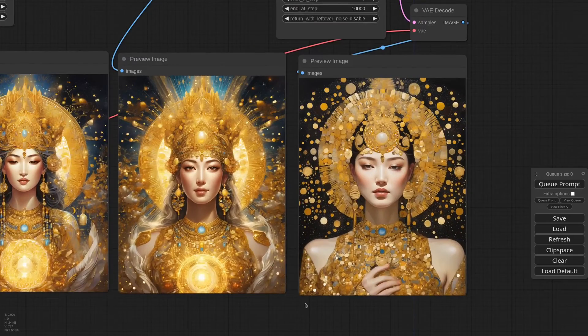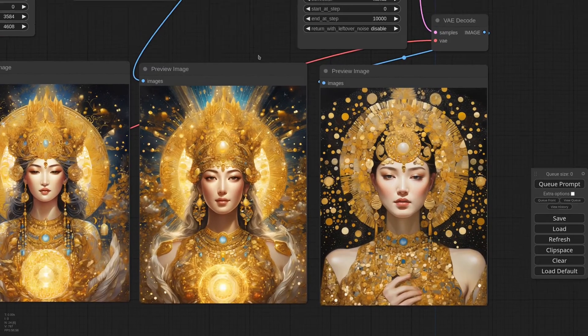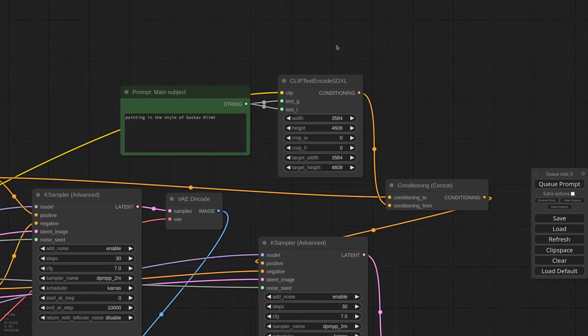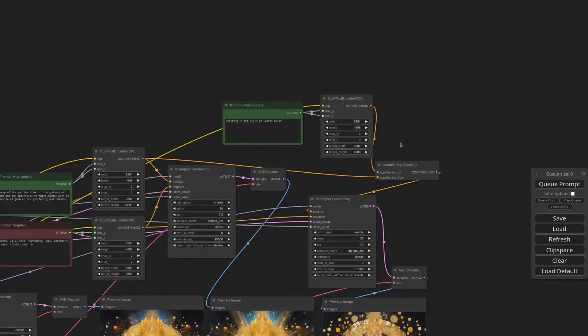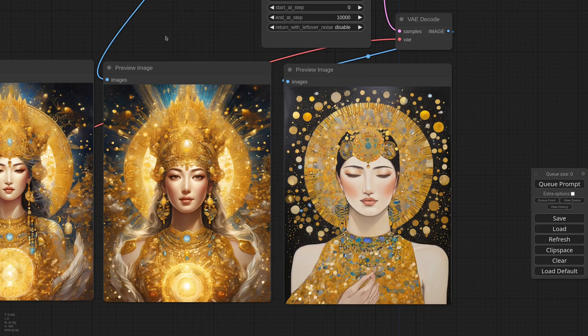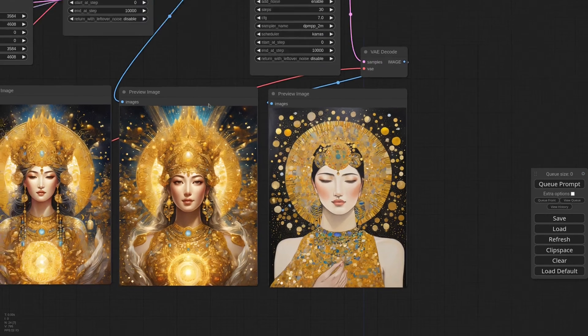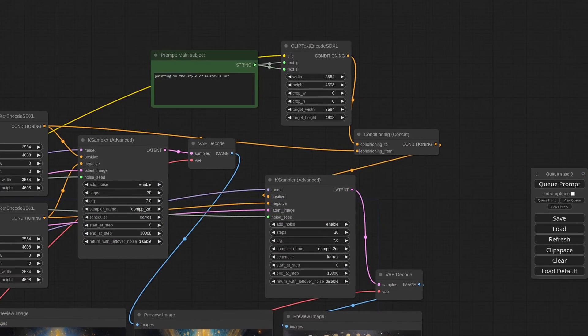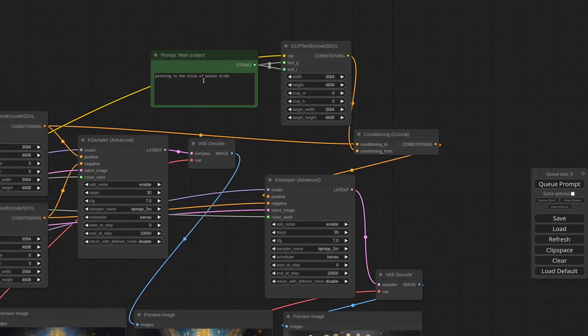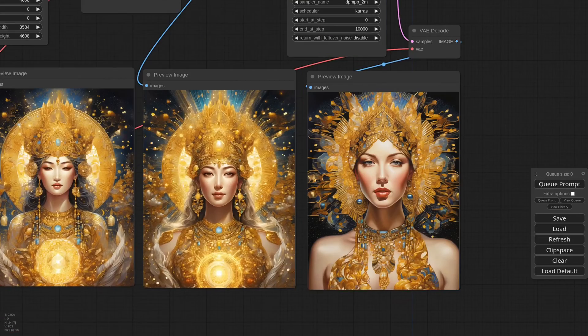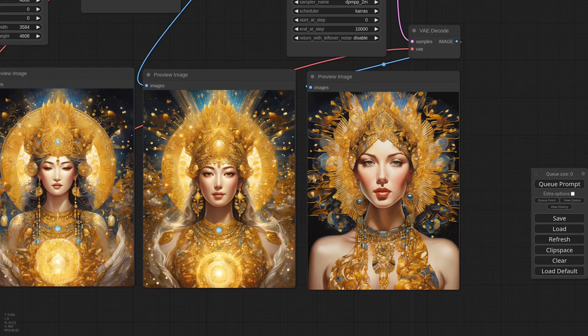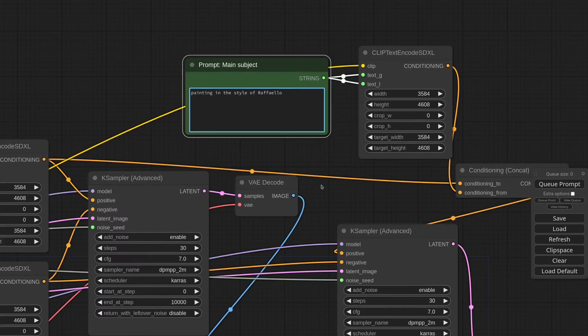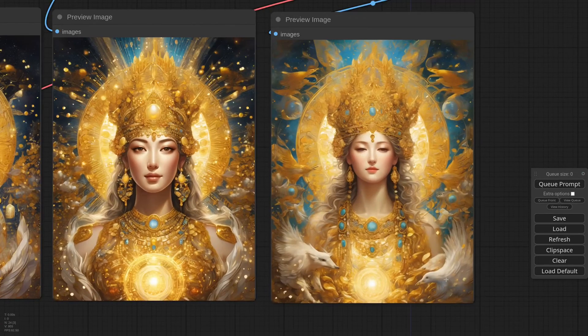And now it has just a hint of Klimt, but if I invert the Conditioning the style becomes more important. And in fact now it has a stronger Klimt style, but the composition is still close to the original. So let me set back the Conditioning Concat and try another style. Let's do Tamara de Lempicka. Or Raffaello. Yeah, this is weird.